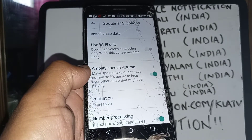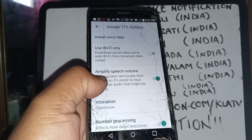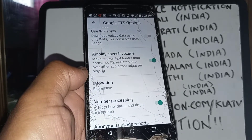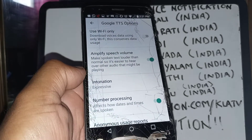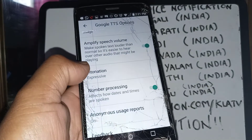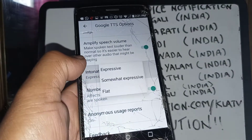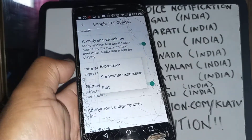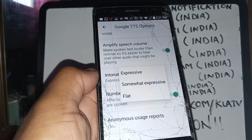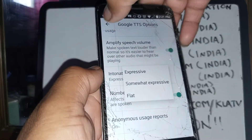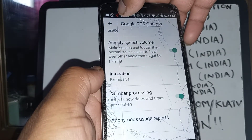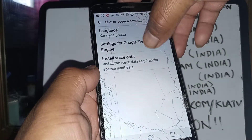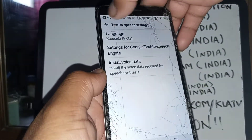You can amplify speech volume to make it louder, so if there is any noise around your area you will still be able to hear the incoming call or message. For intonation, you can choose expressive, somewhat expressive, or flat — take your time and try any of those options.